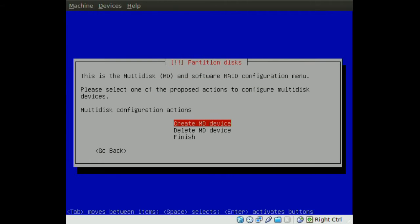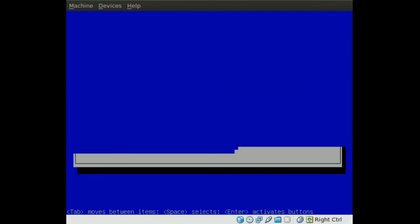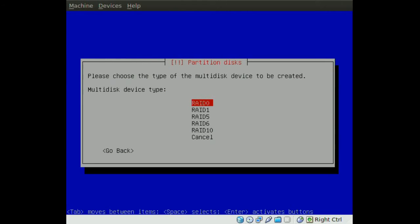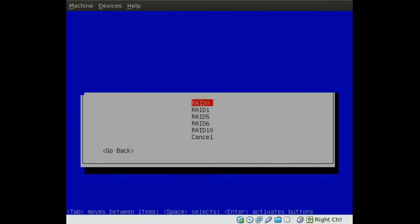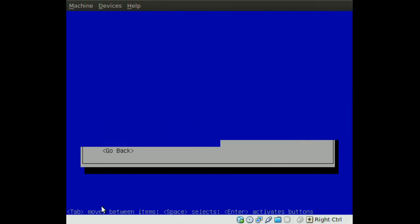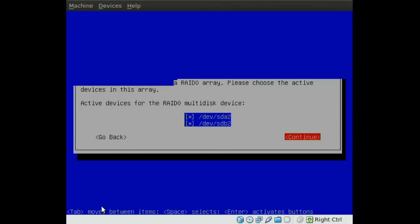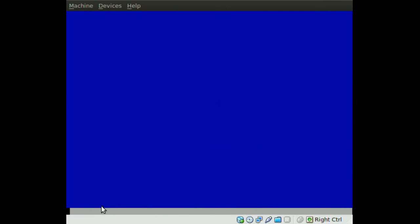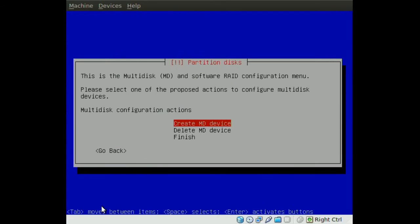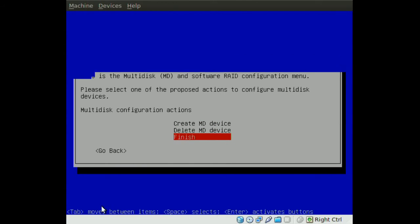Then we choose Create MD Device and select RAID 0 again. We choose the two partitions that we just created for the swap, select both of them, go to Continue, and then Finish.